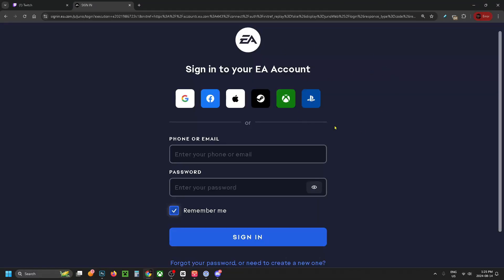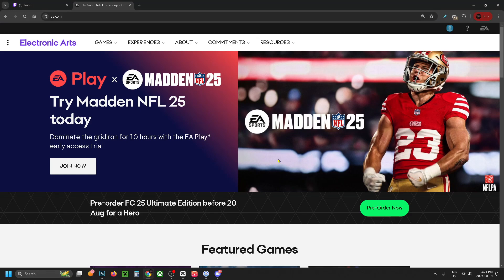Sign into your EA account using one of these third-party platforms or use your phone number and email. Once you're signed in, you'll be brought back to the home page.